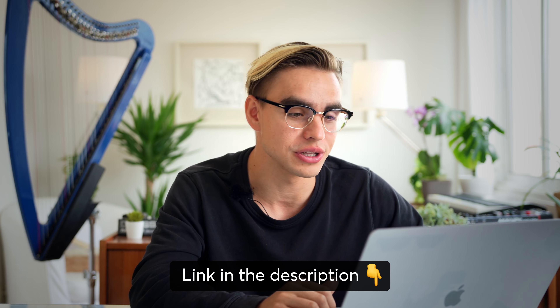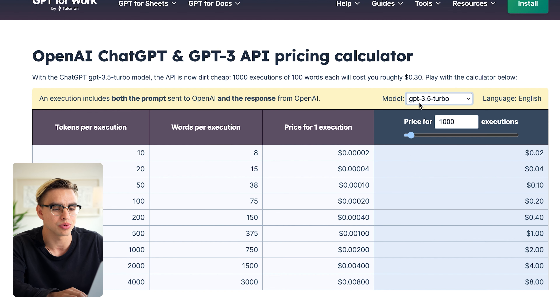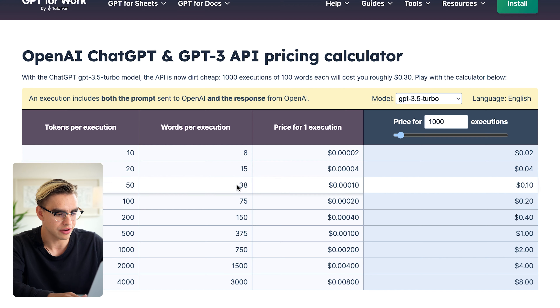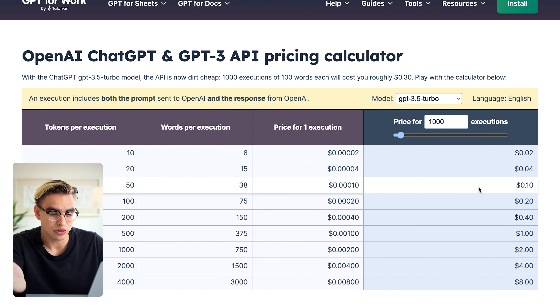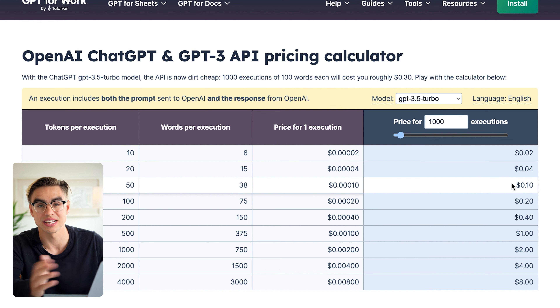ChatGPT is not exactly free, but it is super cheap. There's a really cool pricing table — I'll leave it in the description — which shows how much it will cost for 1,000 cells to be filled. For example, using the GPT 3.5 model, the website even calls it dirt cheap. Pricing depends on two factors: the input length of your prompt and the output length. To fill 1,000 cells using GPT 3.5 costs about 10 cents.